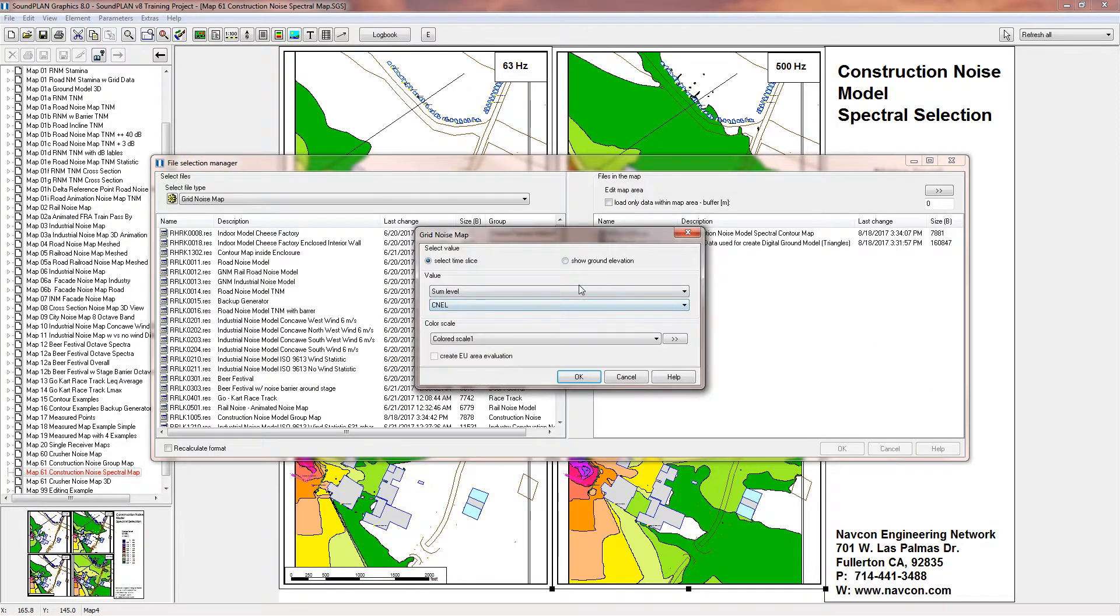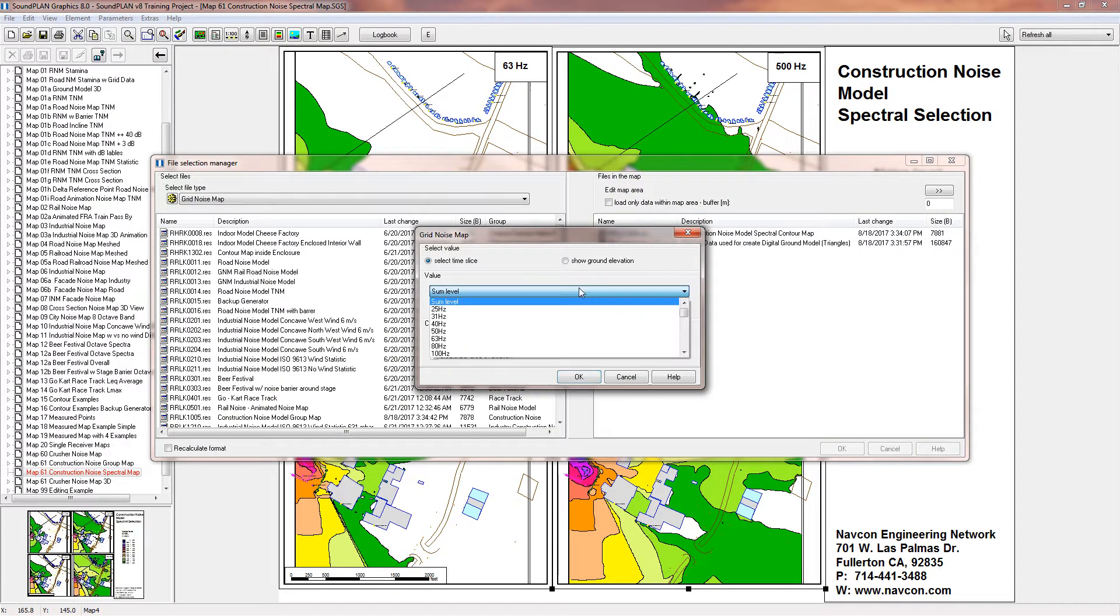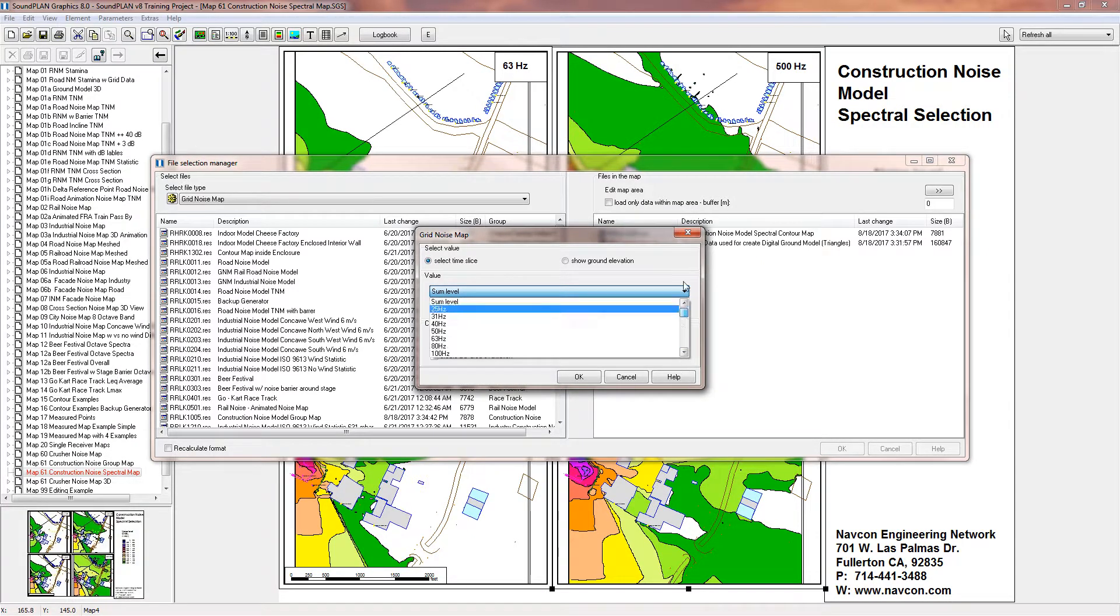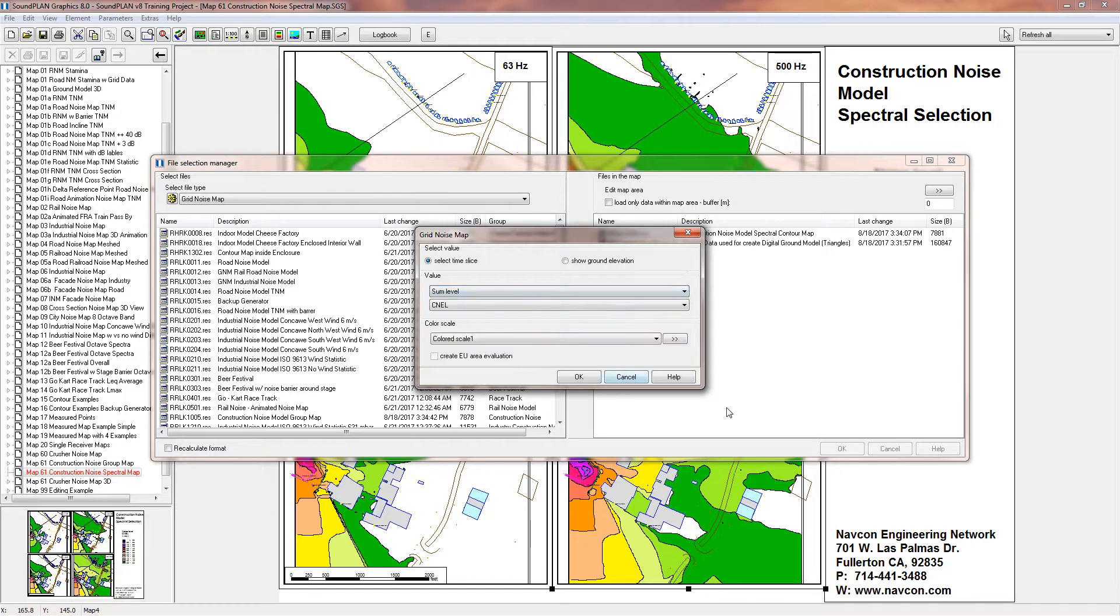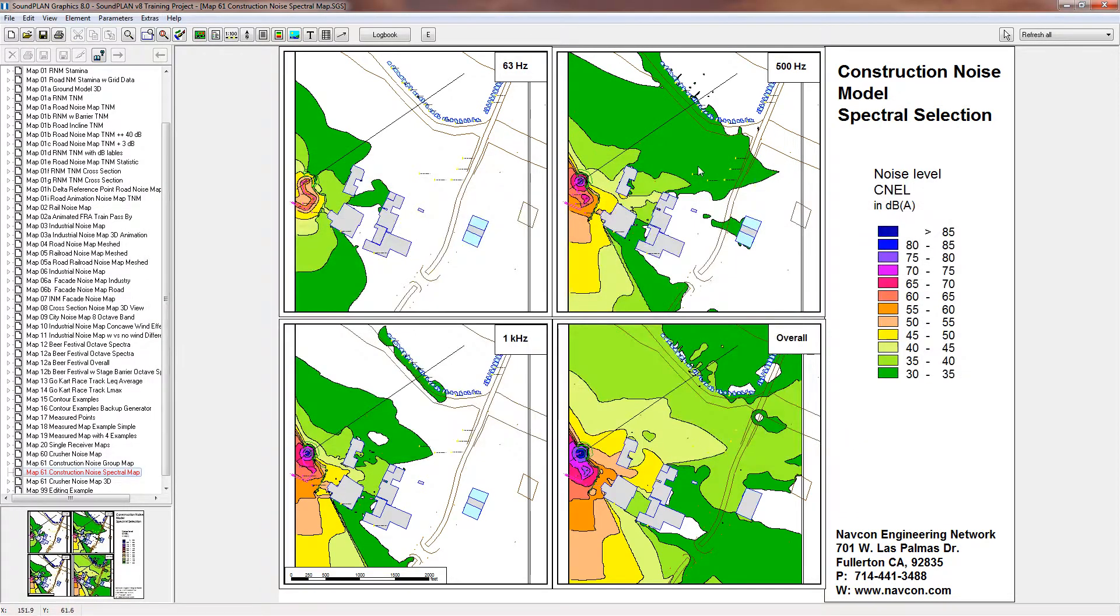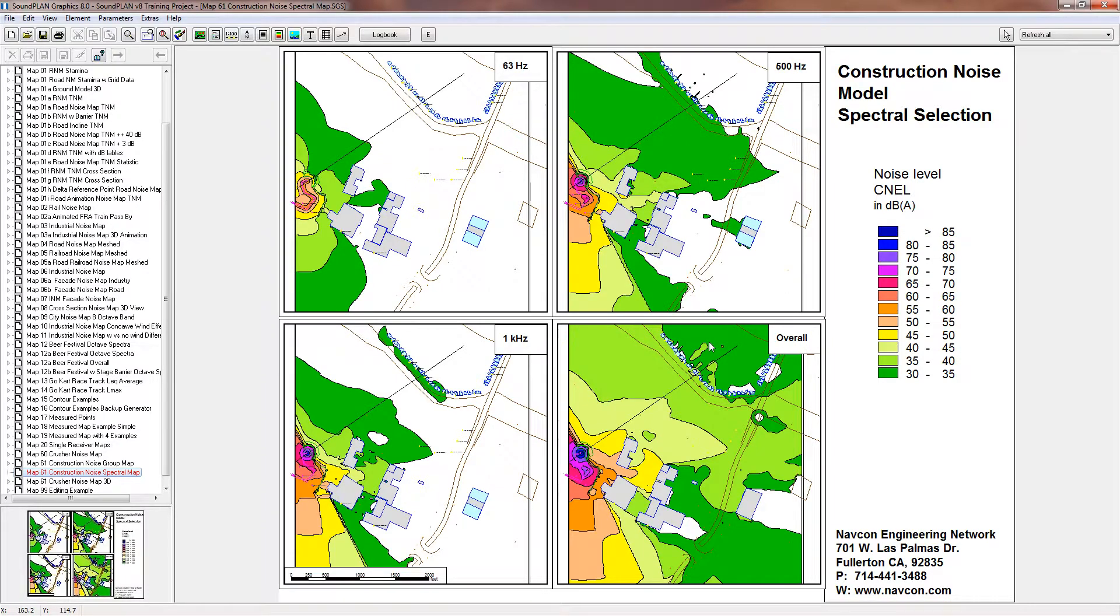And then so here we have 500 hertz, one kilohertz, and the overall. The overall is just basically an option just like the frequency. So here we have the sum level summation of all frequencies, in this case from 25 hertz to 20 kilohertz.